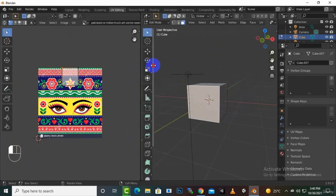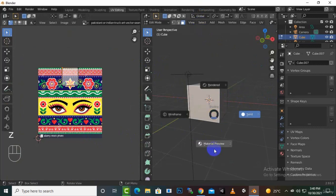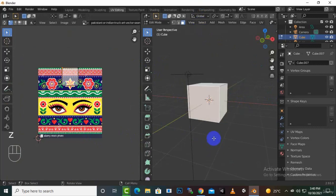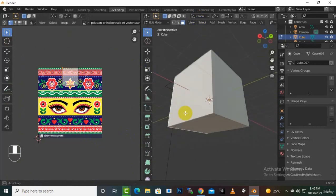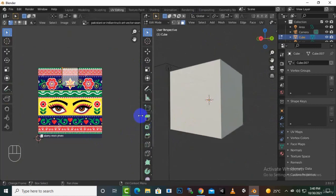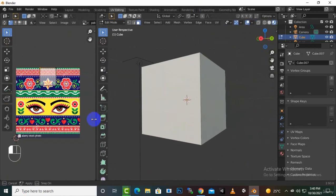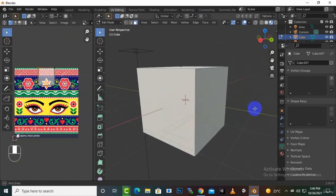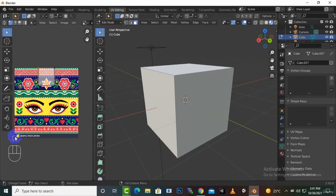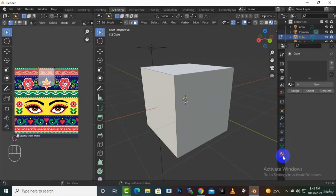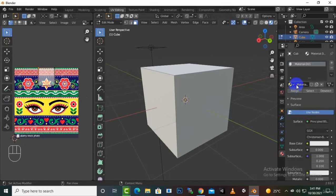If we go to materials view, you can see we don't have any material on the cube because we never created one. So for adding this image to our cube, we'll go to material and create a new material.